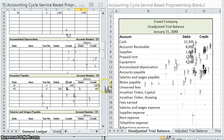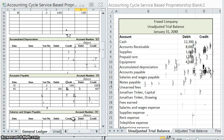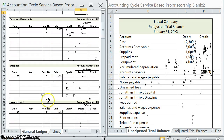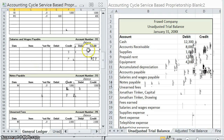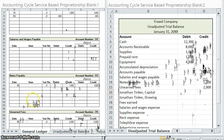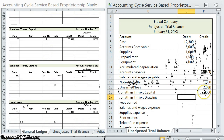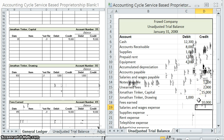Accounts payable has a $400 credit. Salaries and wages payable has no balance — keep in mind it's a liability, so it increases with a credit and the normal balance side will be credit. Notes payable has a $1,000 credit. Unearned fees, $2,000 credit. Jonathan Tinker Capital, $15,000 credit. The drawing account has a $1,000 debit. Fees earned, $10,000 credit.